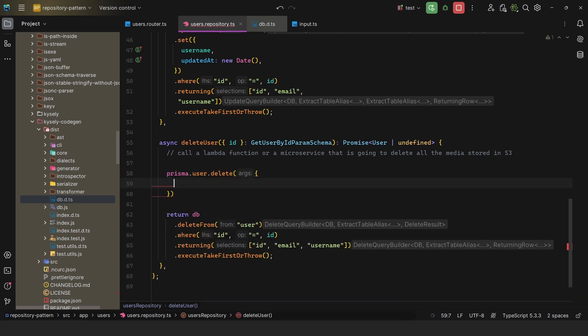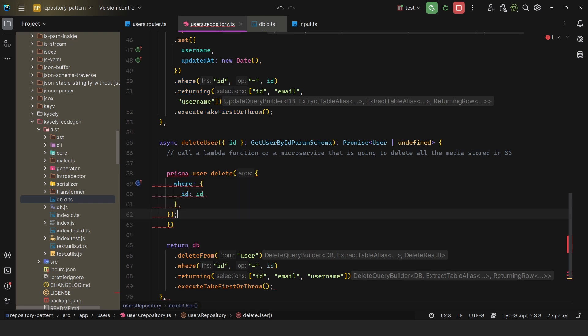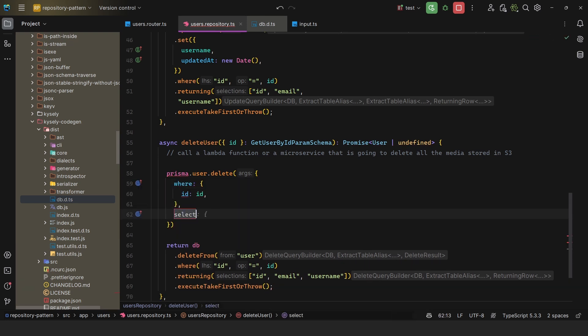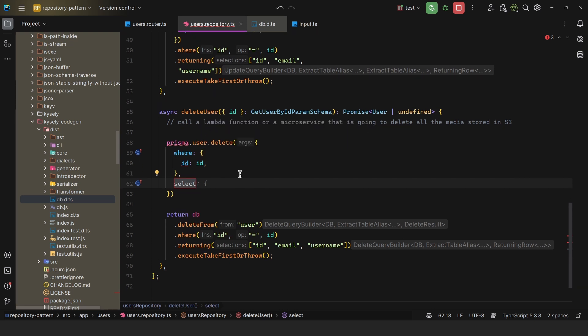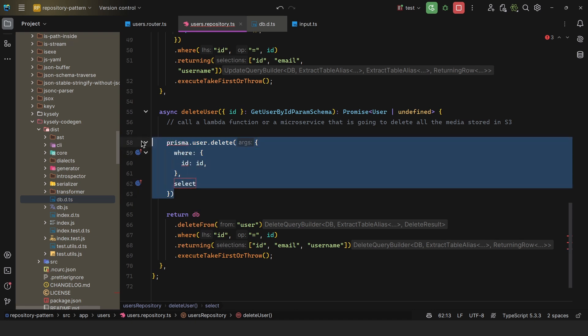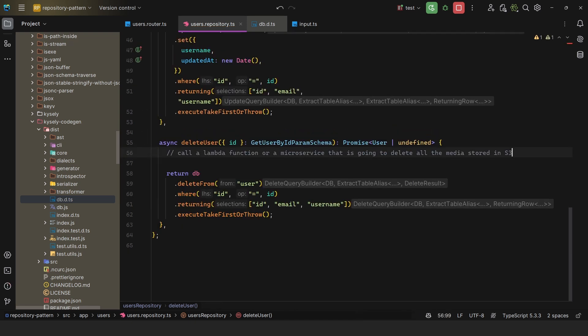You could simply say prisma.user delete, and then you pass in where, and that's it. And then select. So we're achieving the same as this method, right? But again, what if this deletion should have side effects? Now you get back to square one, which is adopting the repository pattern.